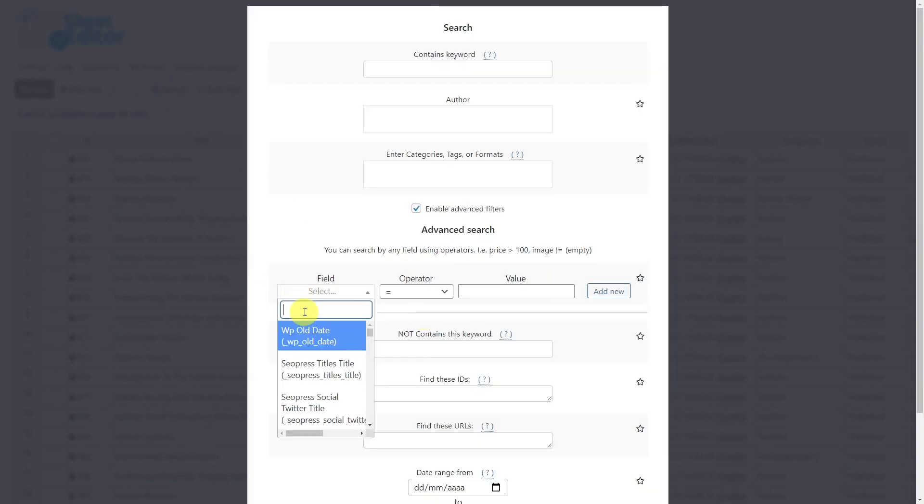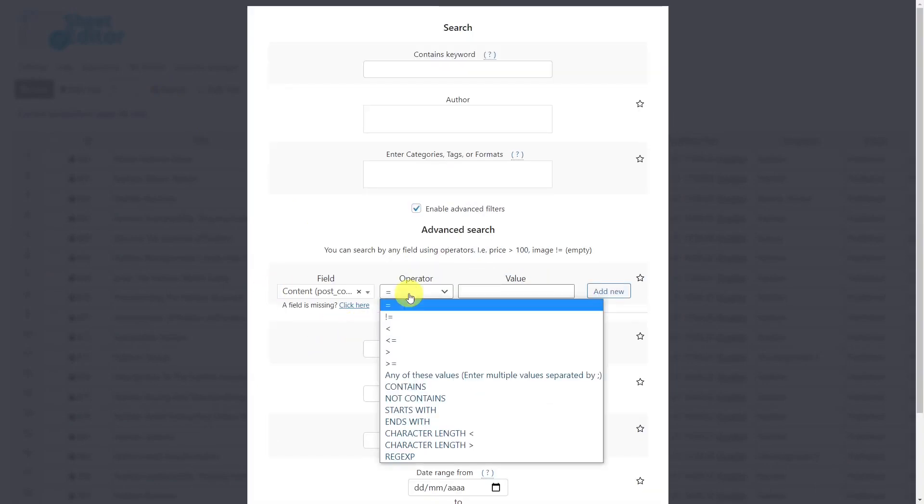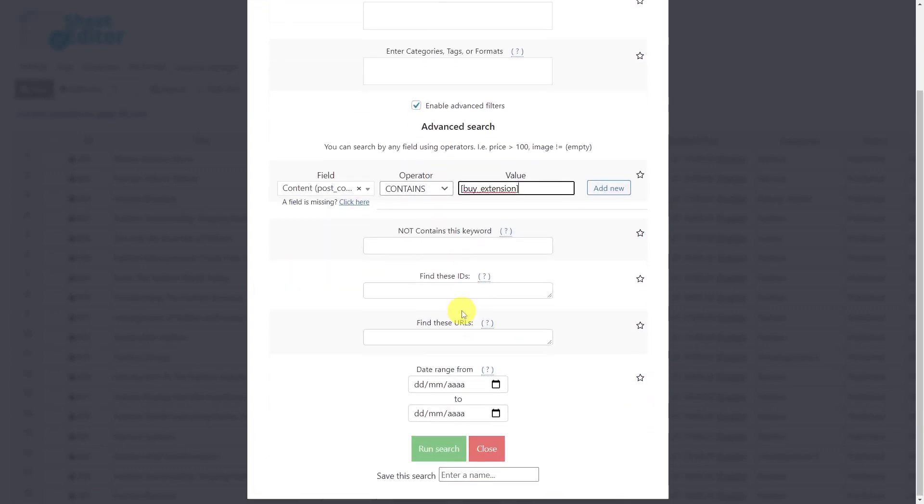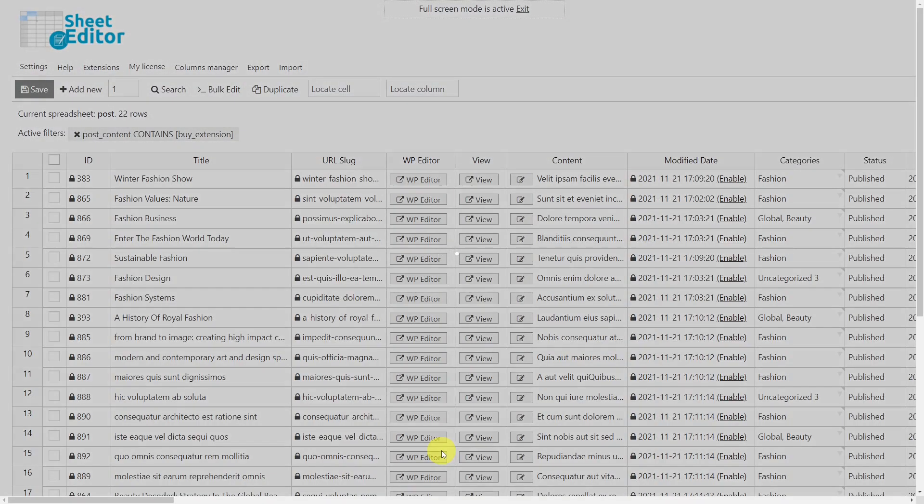Look for the field key content. The operator we'll use will be contains. Now enter the shortcode you want to search. Finally, run the search.